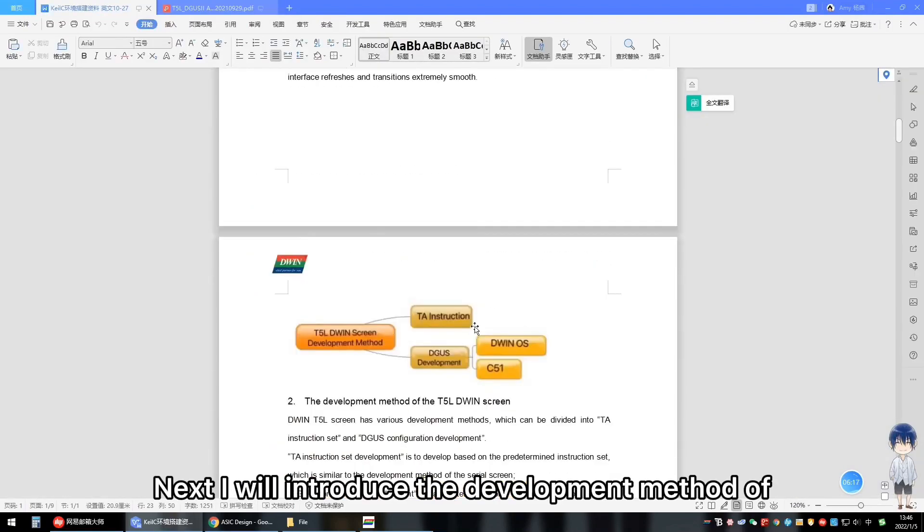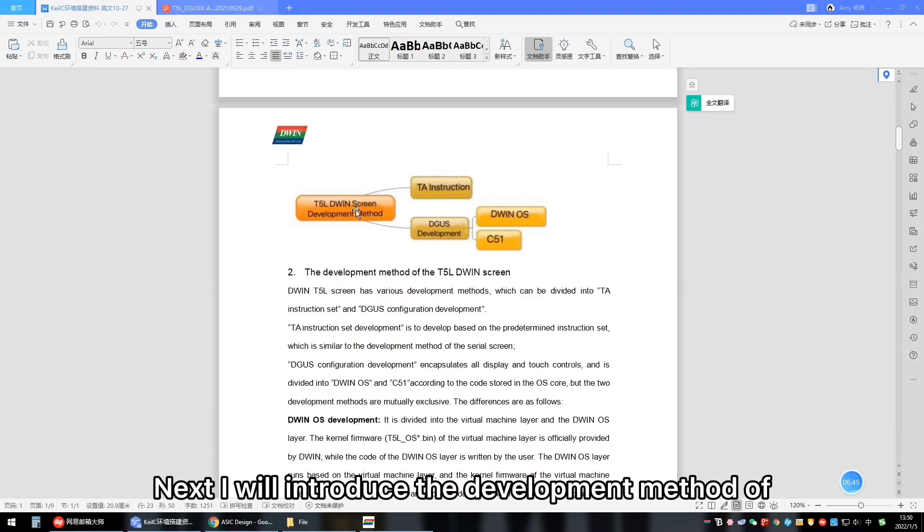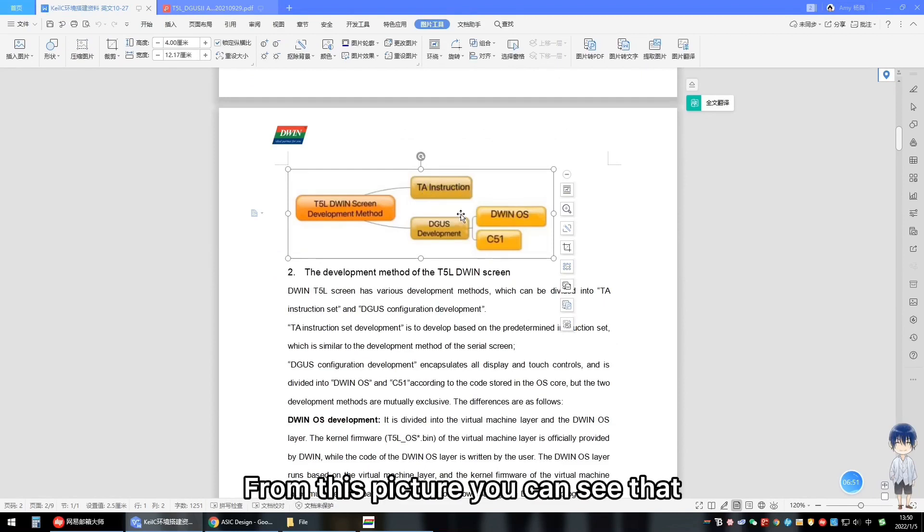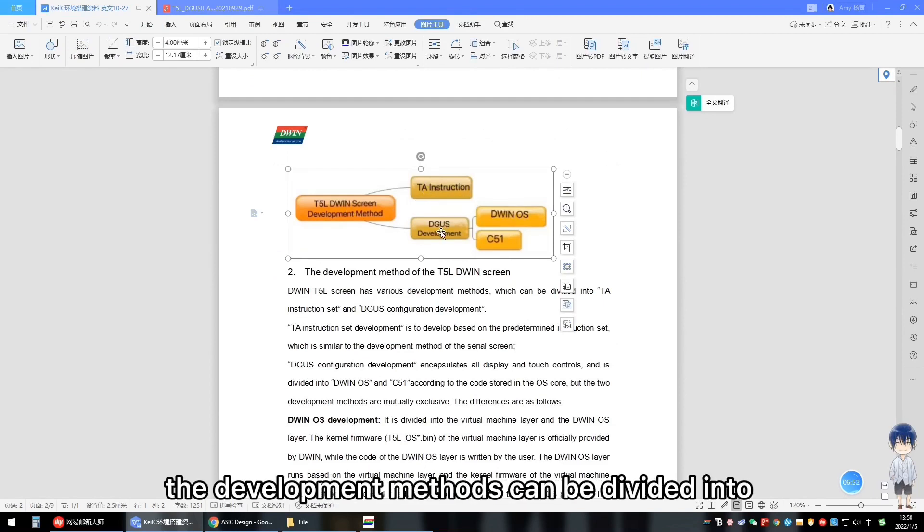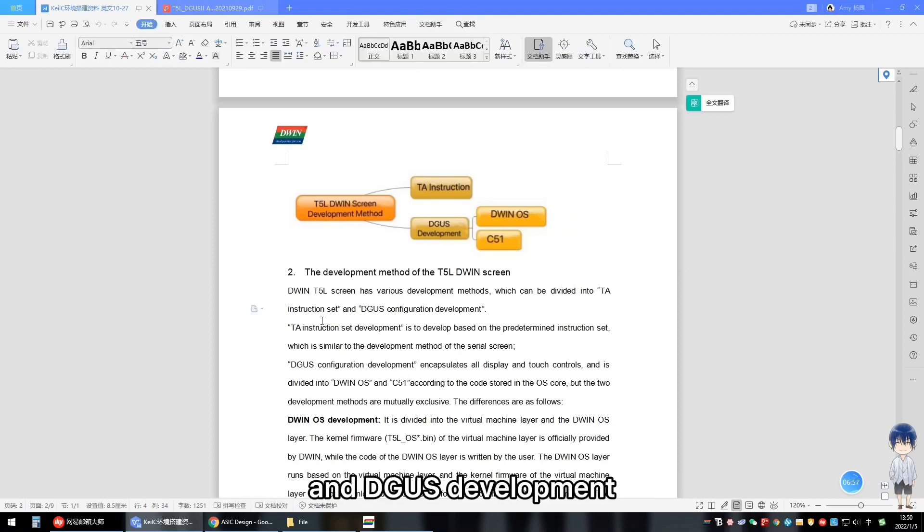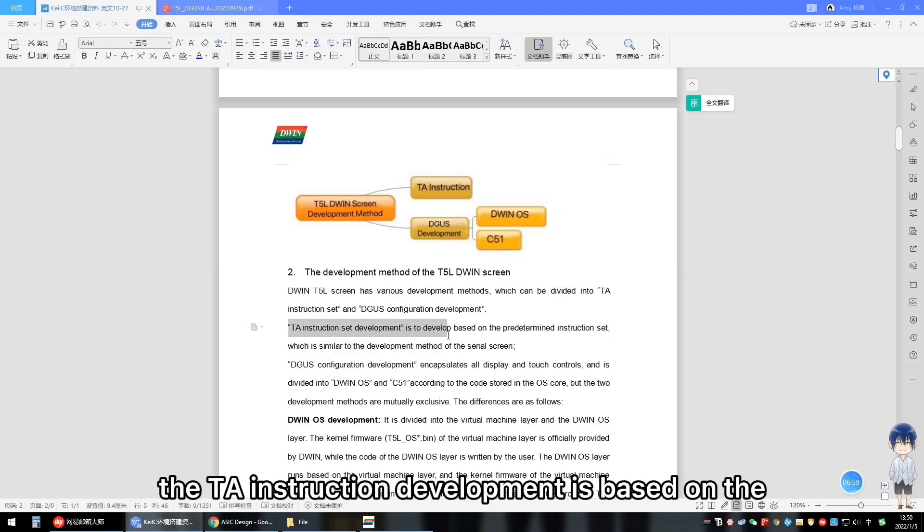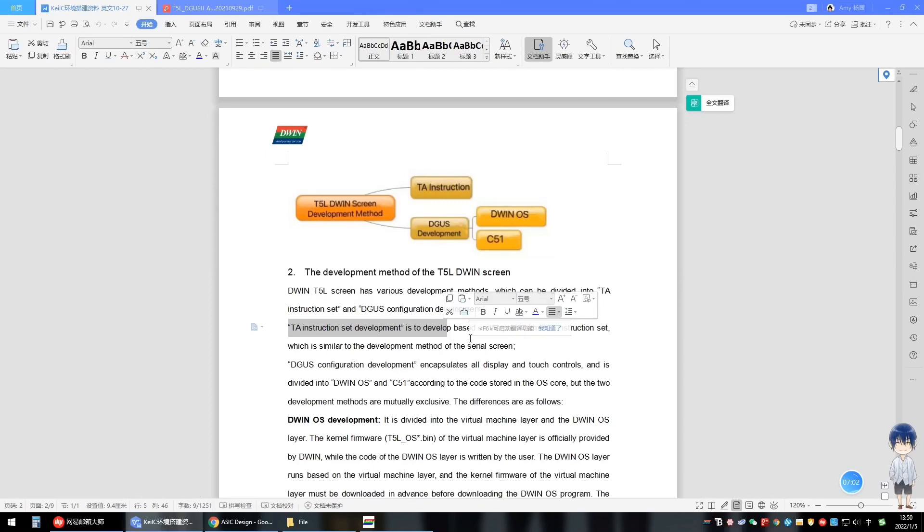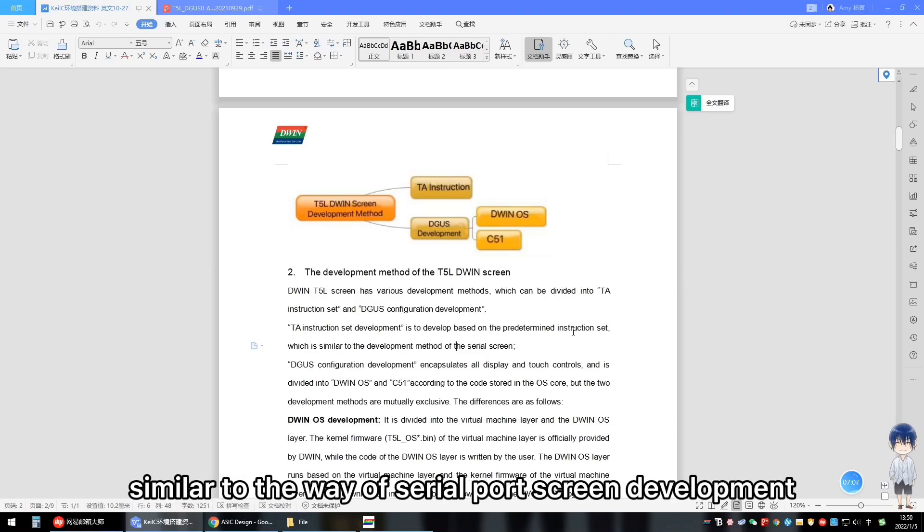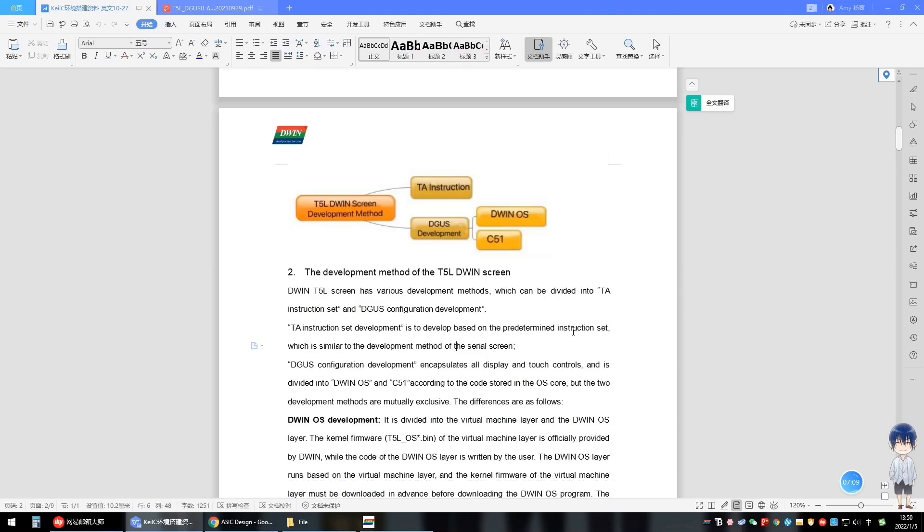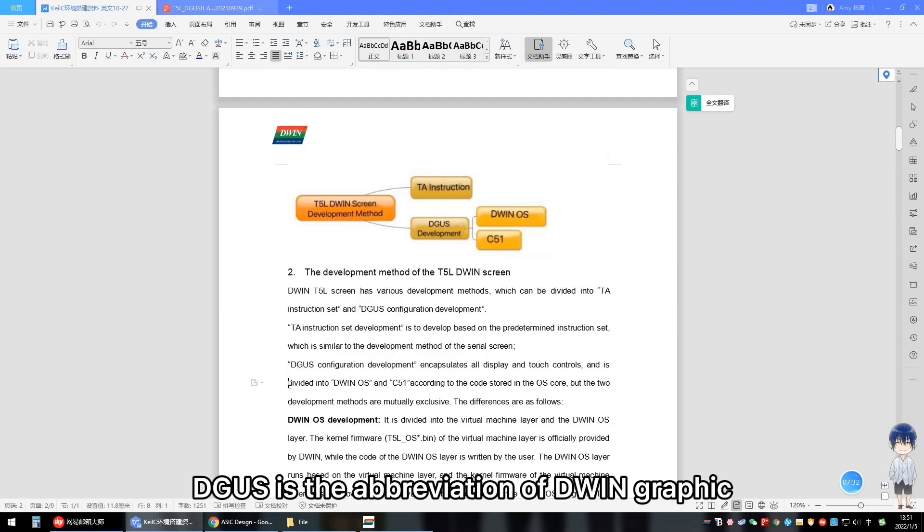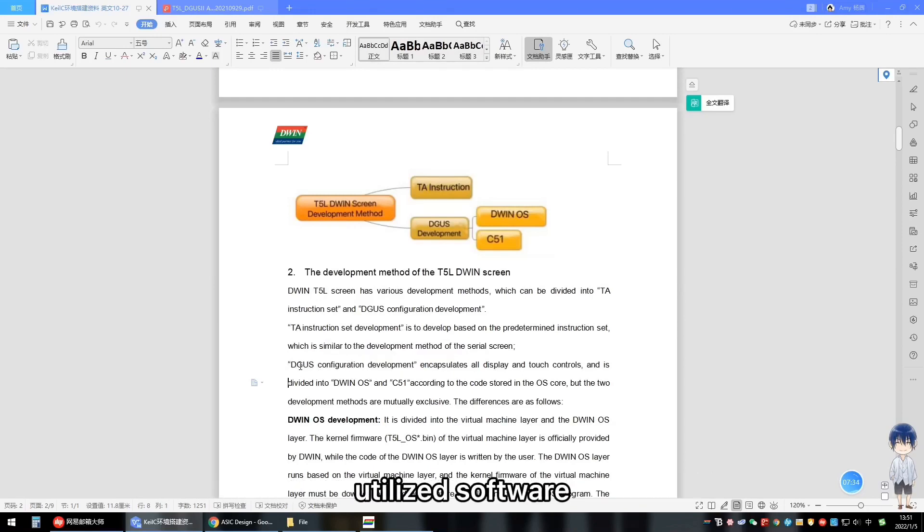Next, I will introduce the development method of D1 screen. Please see the picture below. From this picture, you can see that the development methods can be divided into TA instruction set development and Degas development. The TA instruction development is based on the predefined instruction set. Development is similar to the way of serial port current development. Degas development - Degas is the abbreviation of D1 graphic-utilized software.